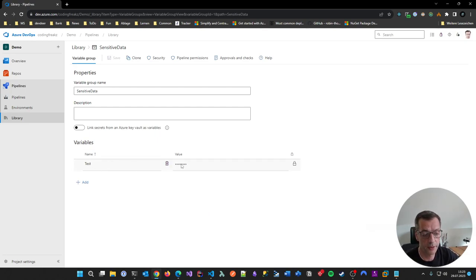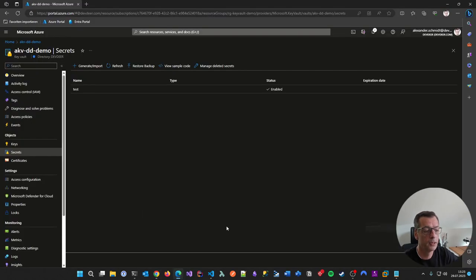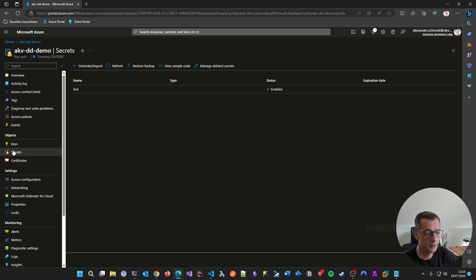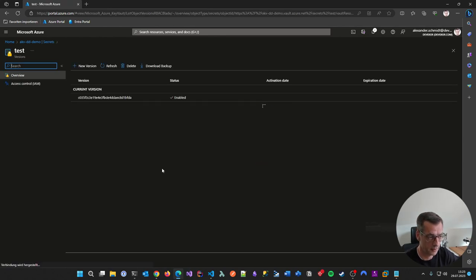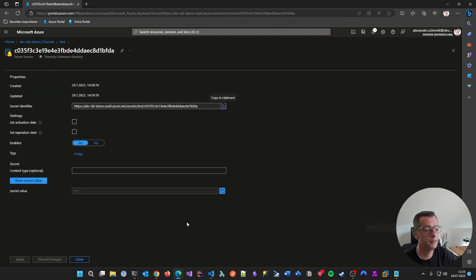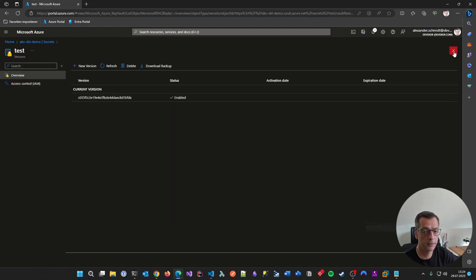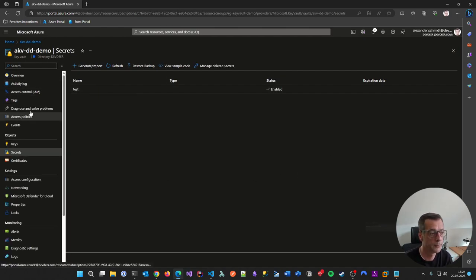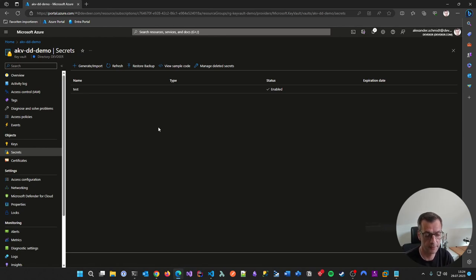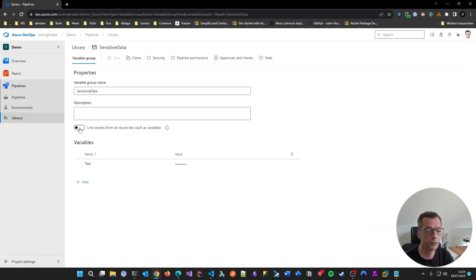Now let's talk about the second option: linking a variable group to Azure Key Vault. In my Azure environment I've prepared an Azure Key Vault with a secret named 'test' whose value is '1234'. In Azure itself I can see the secret value, set an expiration date, and so on. The best thing is that I'm using a Key Vault that I own, which means I can have robust access control defined in Azure. This is where it gets really interesting.